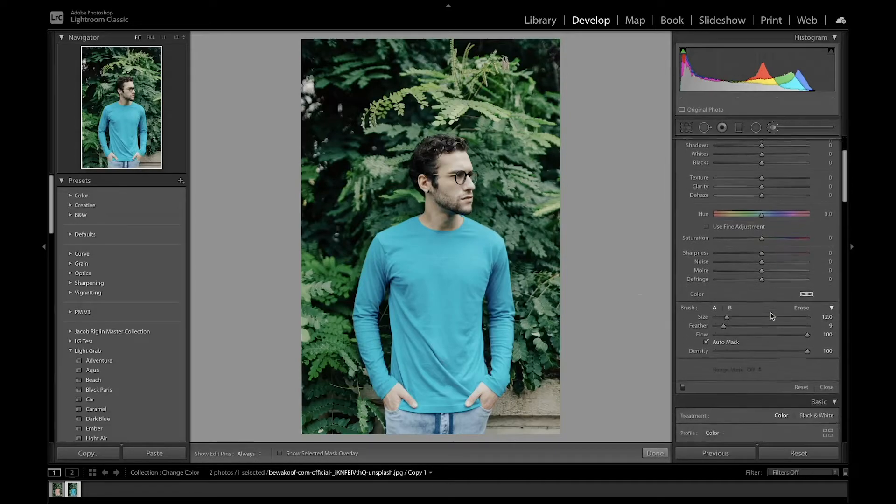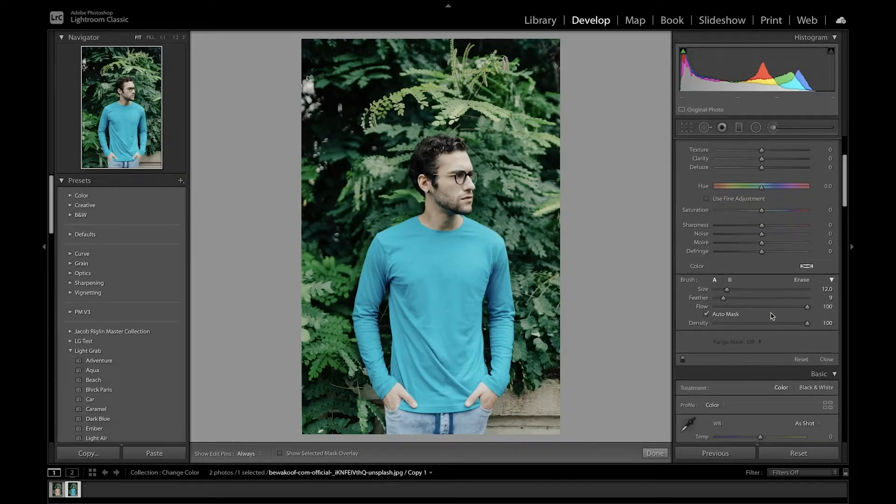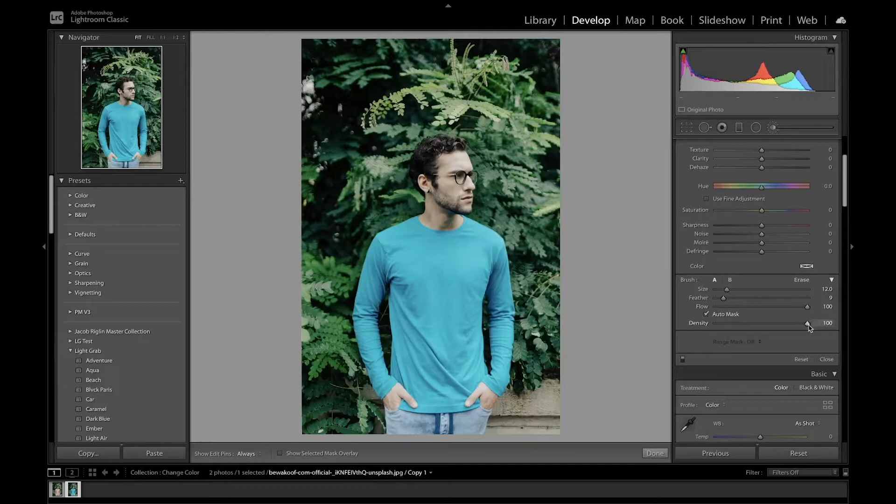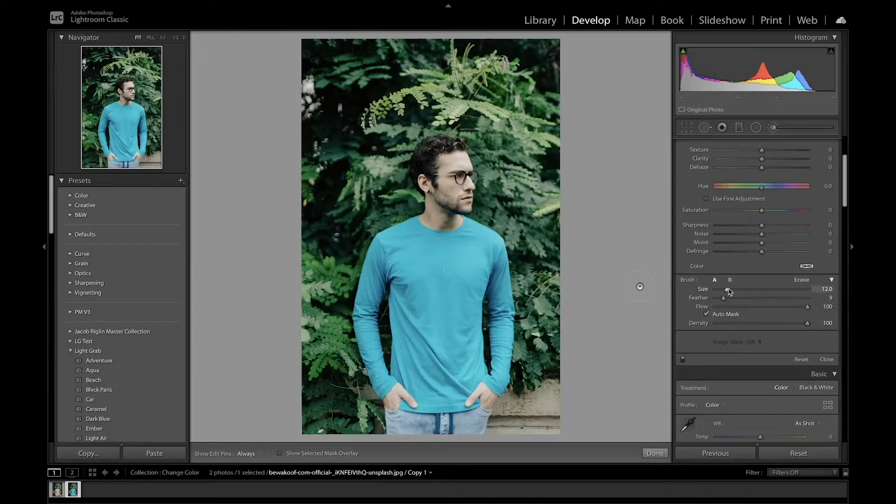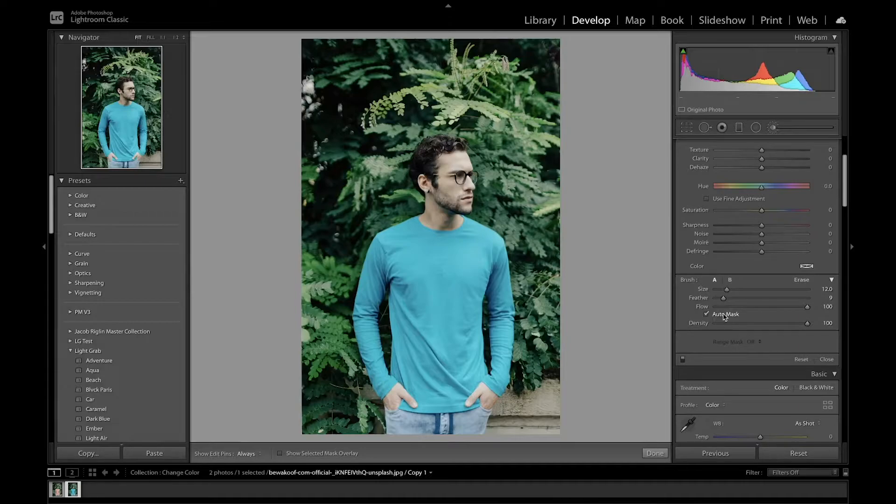I'm going to go down and adjust some brush settings. You're going to want to make sure that the flow is set to 100, the density is also 100, and the feather is down. The size is adjusted depending on what you're trying to select, and you're going to want to make sure that auto mask is also selected.